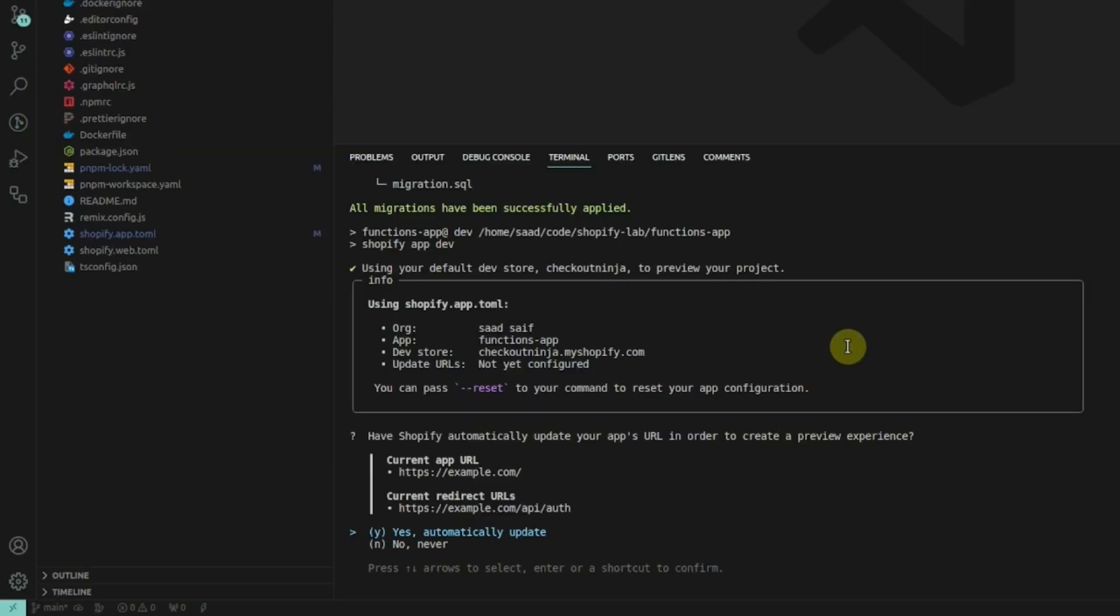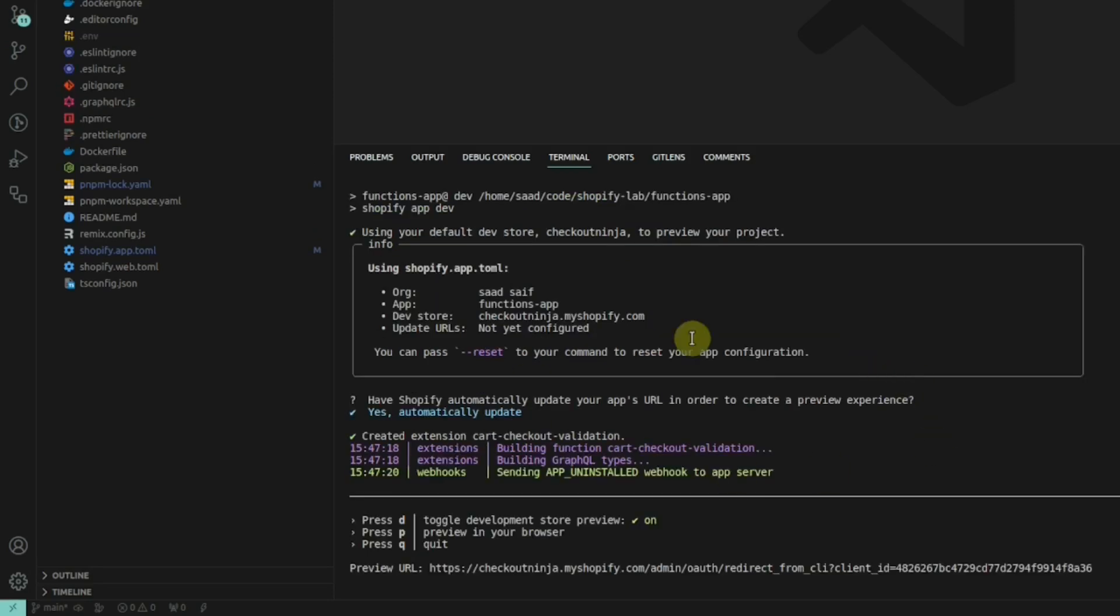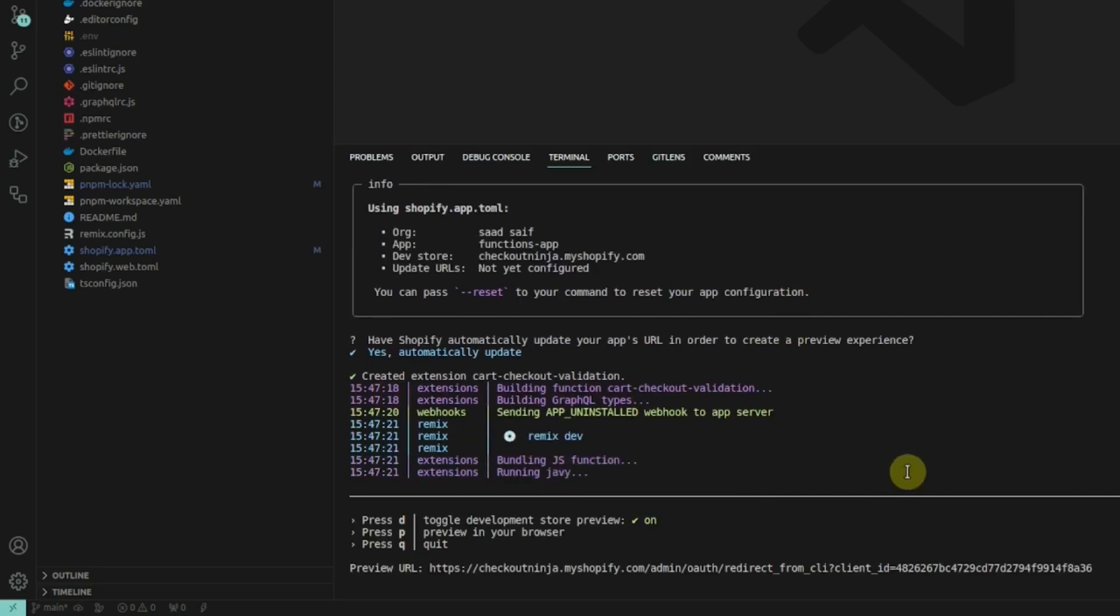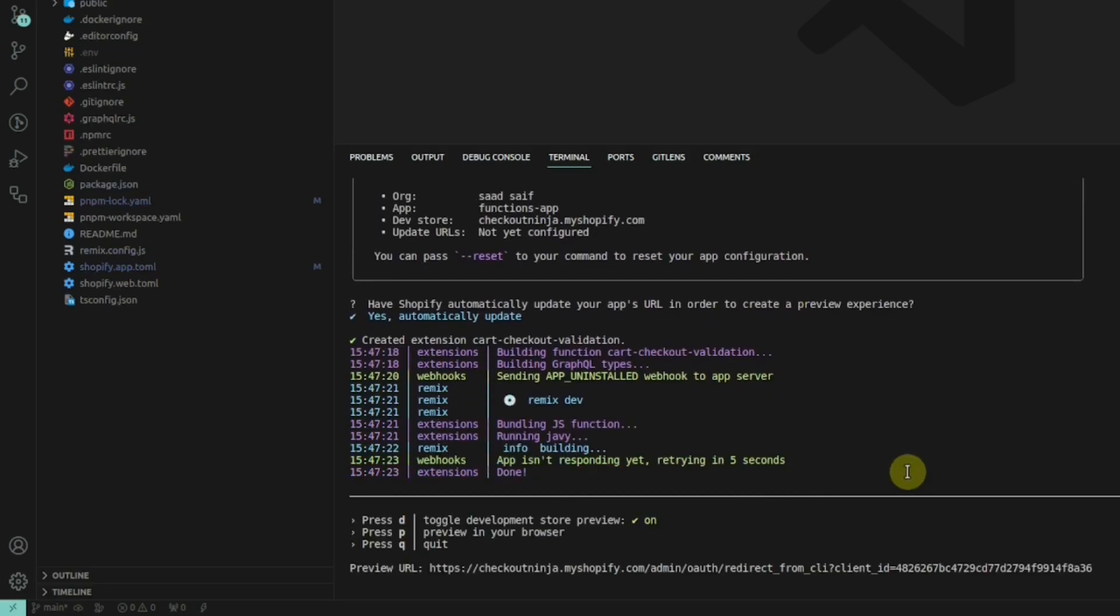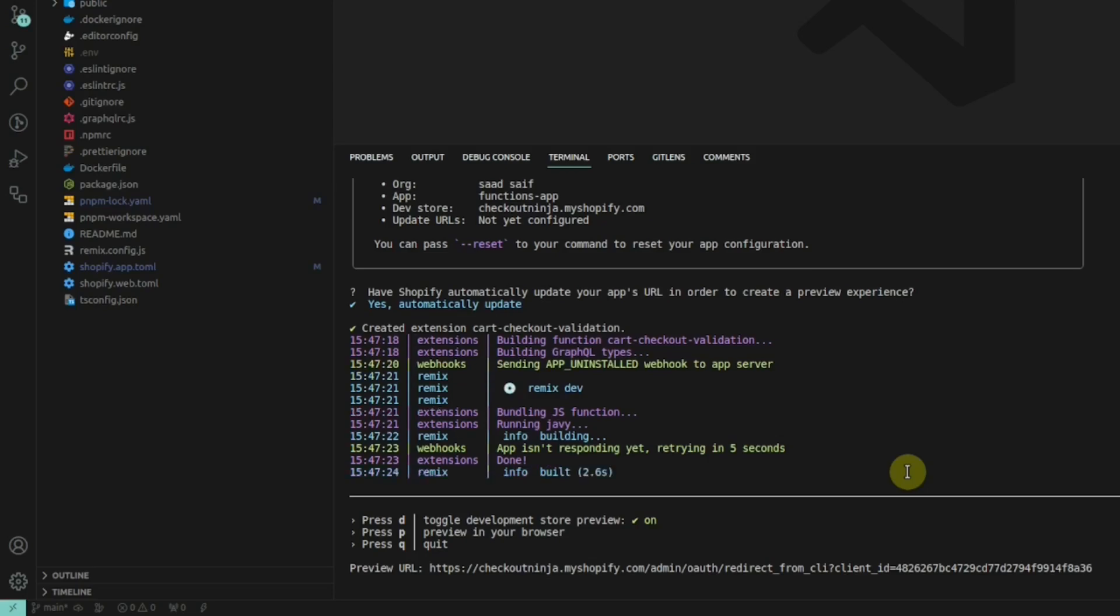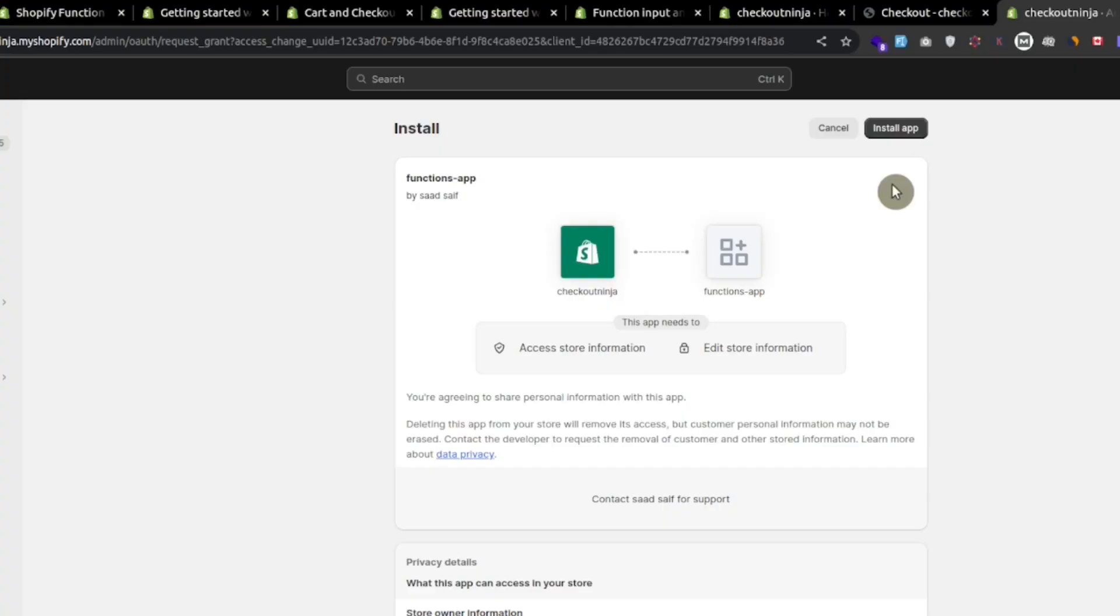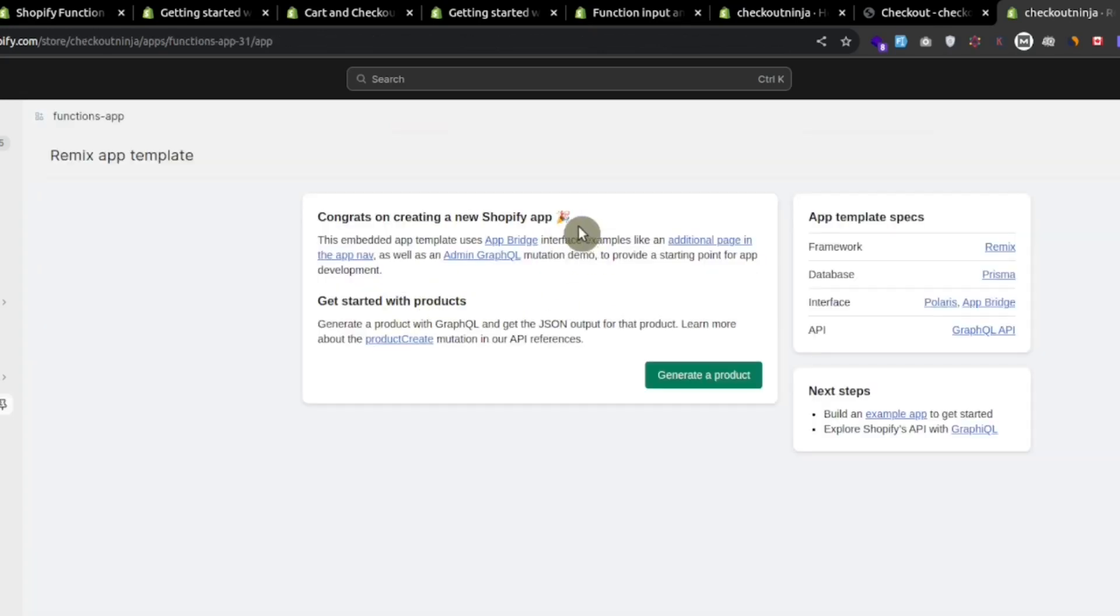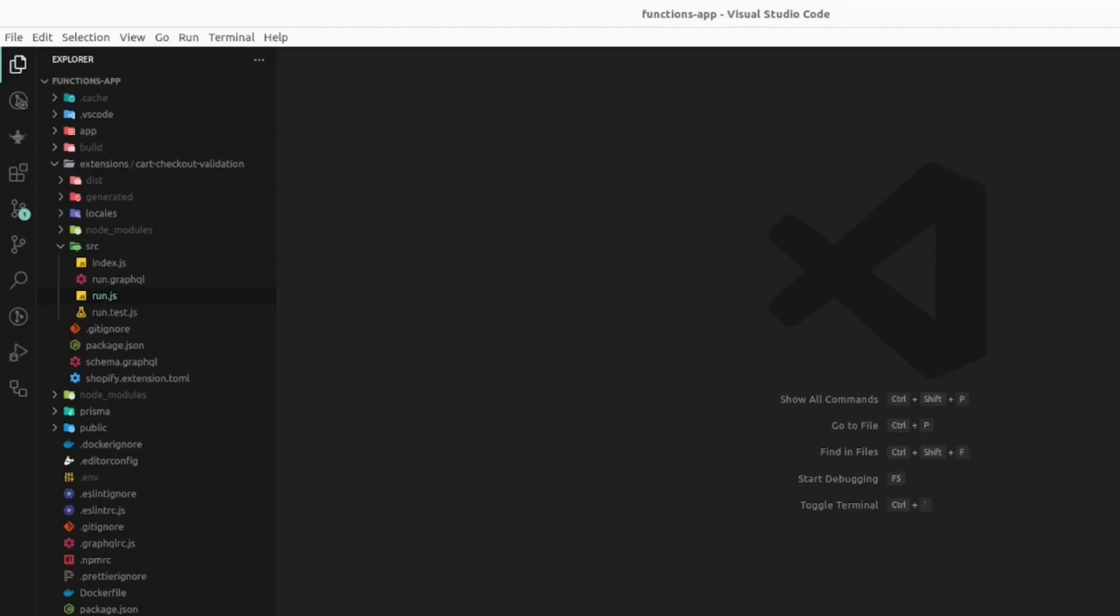Run the dev server and install the app in our store. Select automatically update the URLs and now our dev server is ready. Press P to preview the developer console. When I press P, it landed me here to install the app. Here we can see the boilerplate of the remix app. This means that our app is installed successfully in our store. Now let's work on the cart validation function.